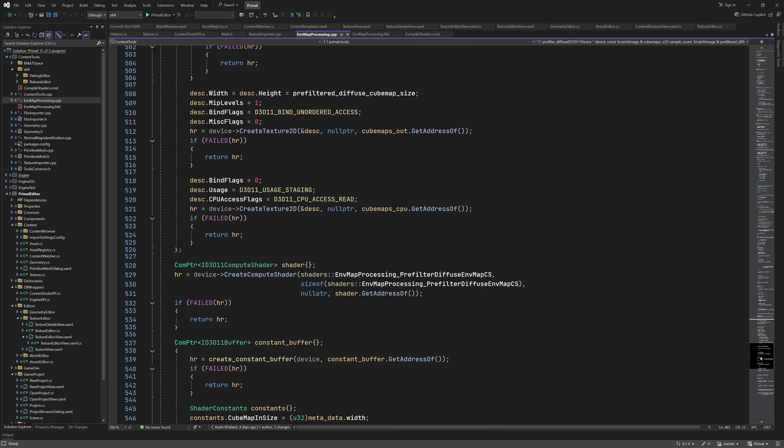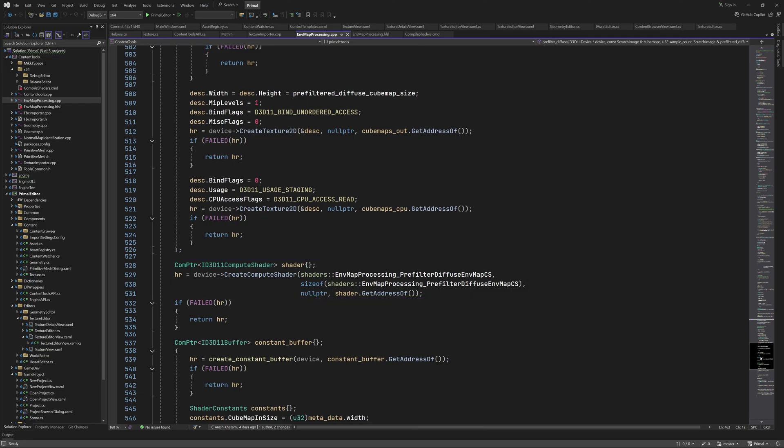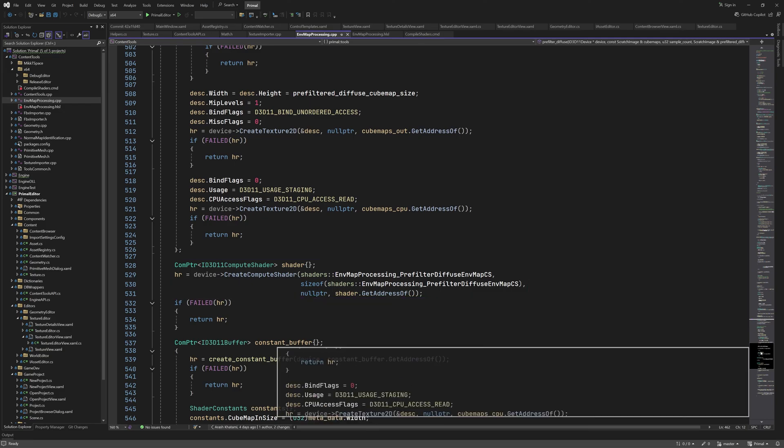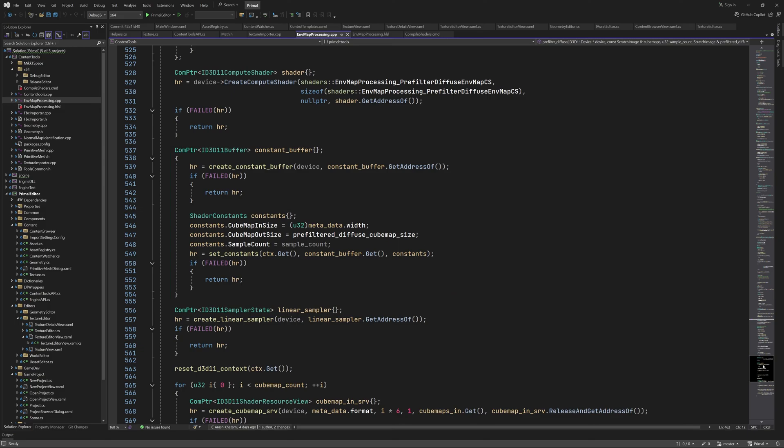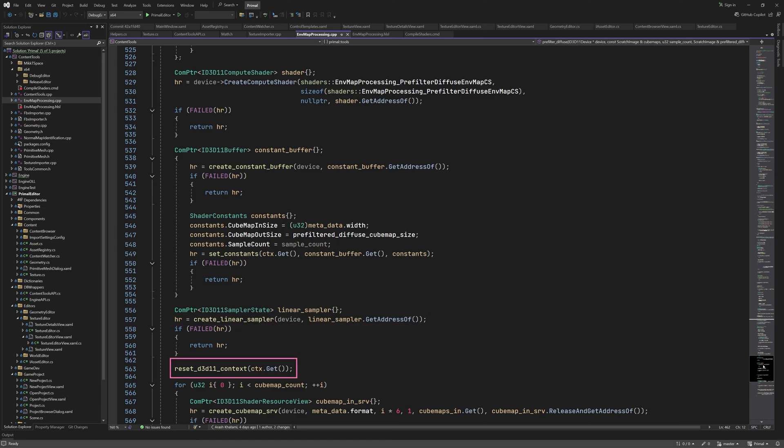The compute shader is created using the new shader here. The constant buffer is also created in the same way. This time we passed the source cubemap size and the size of the pre-filter cubemap, as well as the sample count, which is only used with importance sampling. The linear sampler is also used here again, and after resetting the pipeline, we are ready to dispatch the compute shader.